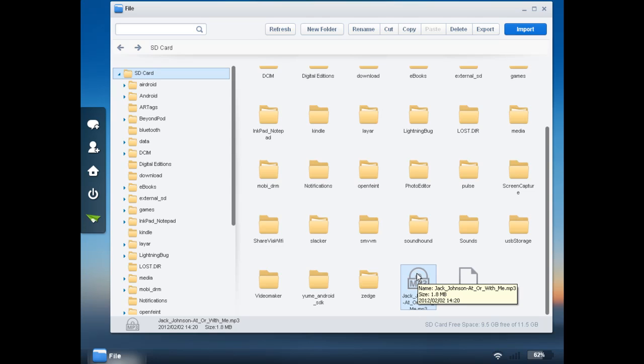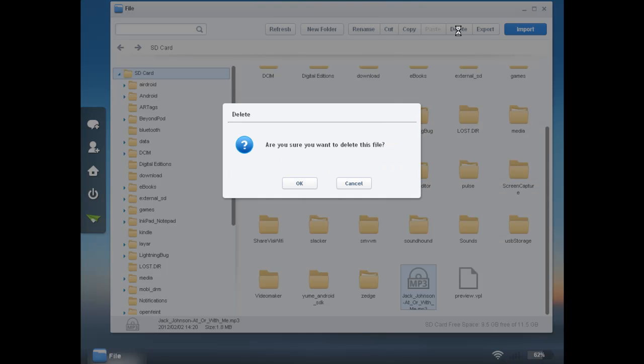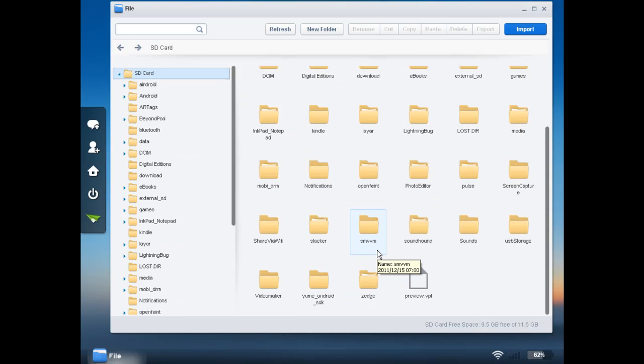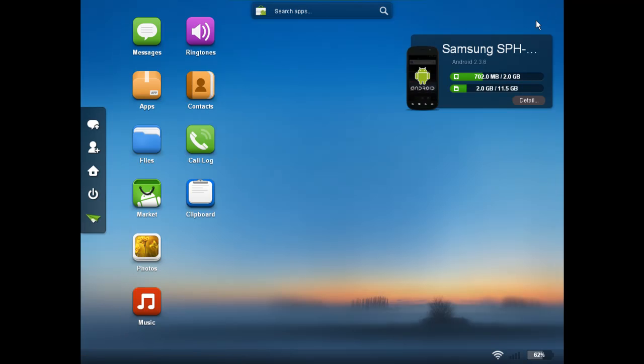Otherwise, you can drag and drop your file into each folder just as you would under Windows Explorer. Or you can use the buttons across the top. In my case, I'm just going to go ahead and delete this file because I don't really need it on my phone. And that's pretty much how you move files to and from your phone using AirDroid's web interface.